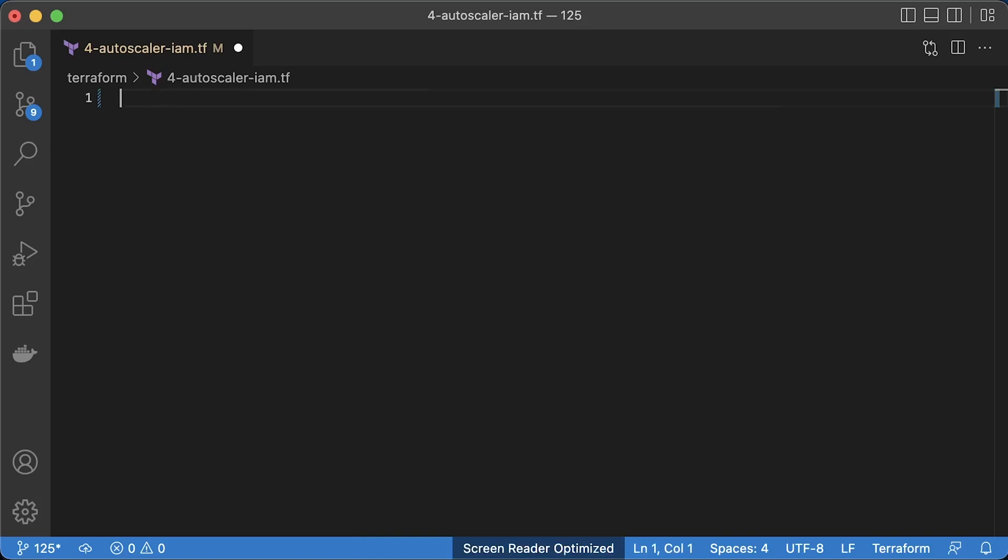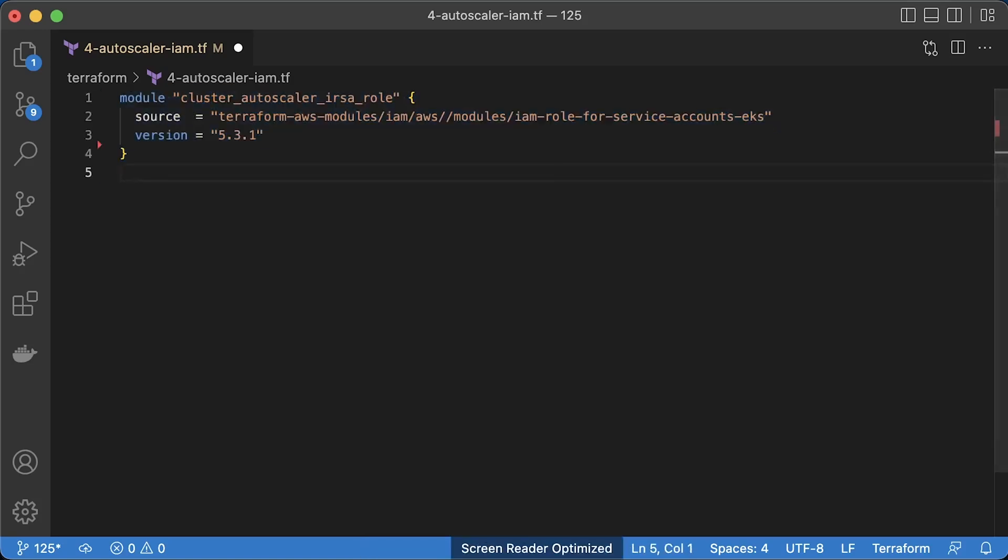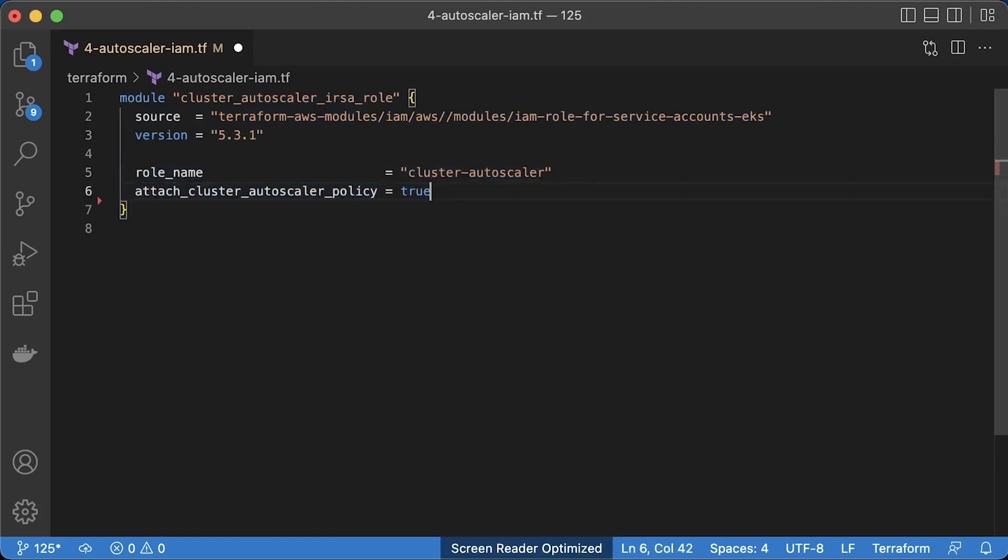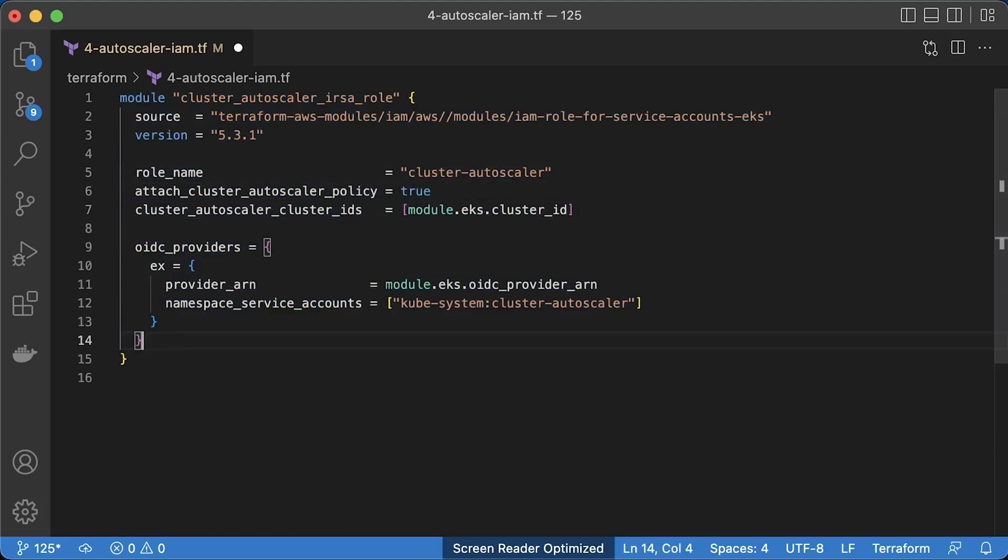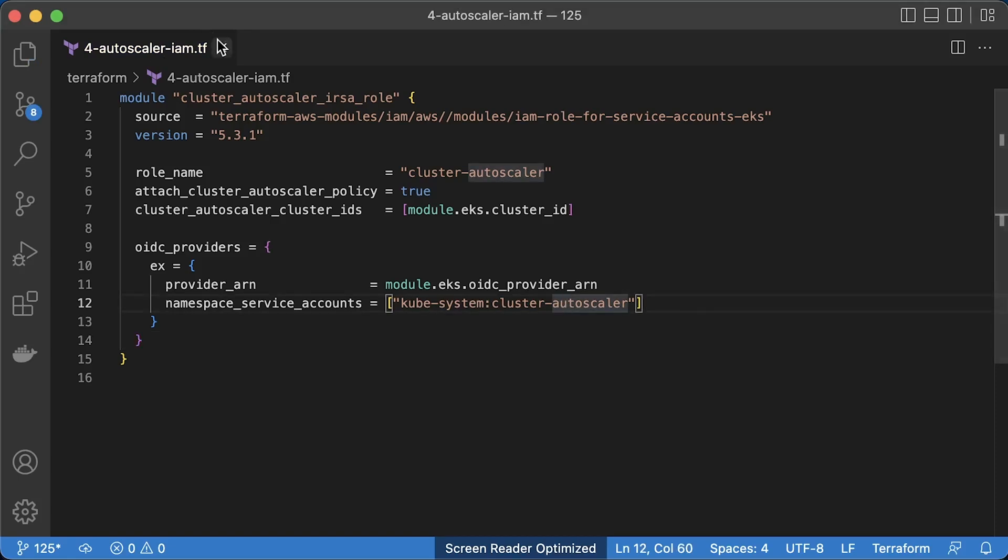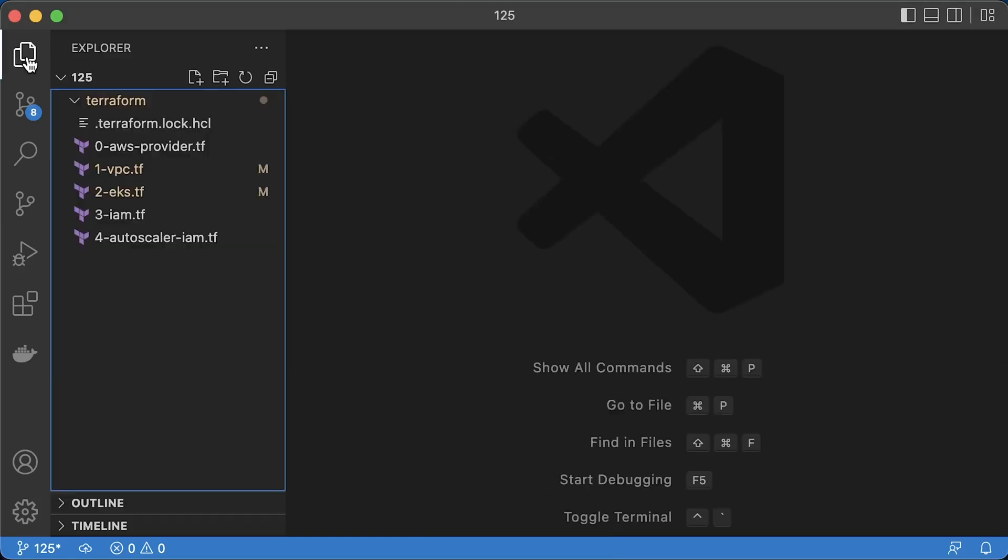We have already created OpenID Connect provider to enable IAM roles for service accounts. Now we can use another Terraform module, IAM role for service accounts EKS to create IAM role for cluster autoscaler. It needs AWS permissions to access and modify AWS autoscaler groups. Let's call this role cluster autoscaler. Then we need to specify a kubernetes namespace and a service account name where we're going to deploy cluster autoscaler. Now let's deploy autoscaler to kubernetes.